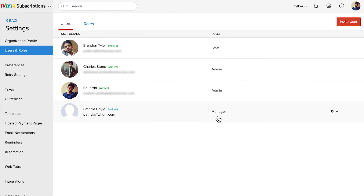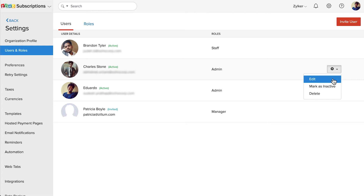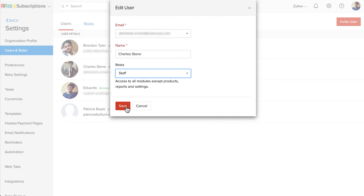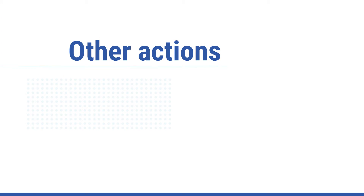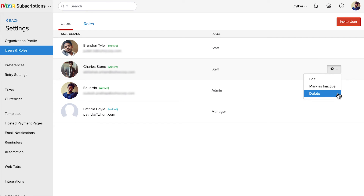In case they haven't responded to your invite, you can invite them again by clicking the Settings icon next to the user and selecting Invite Again. You can also choose to edit the roles of your users — select the role you wish to give the user and click Save. In the Users page, you can hover over any user and click the Settings dropdown, where you can choose to edit the user and their role, mark them as inactive, or delete the user. If you mark a user as inactive, they will no longer have access to your organization, but you can mark them as active again.